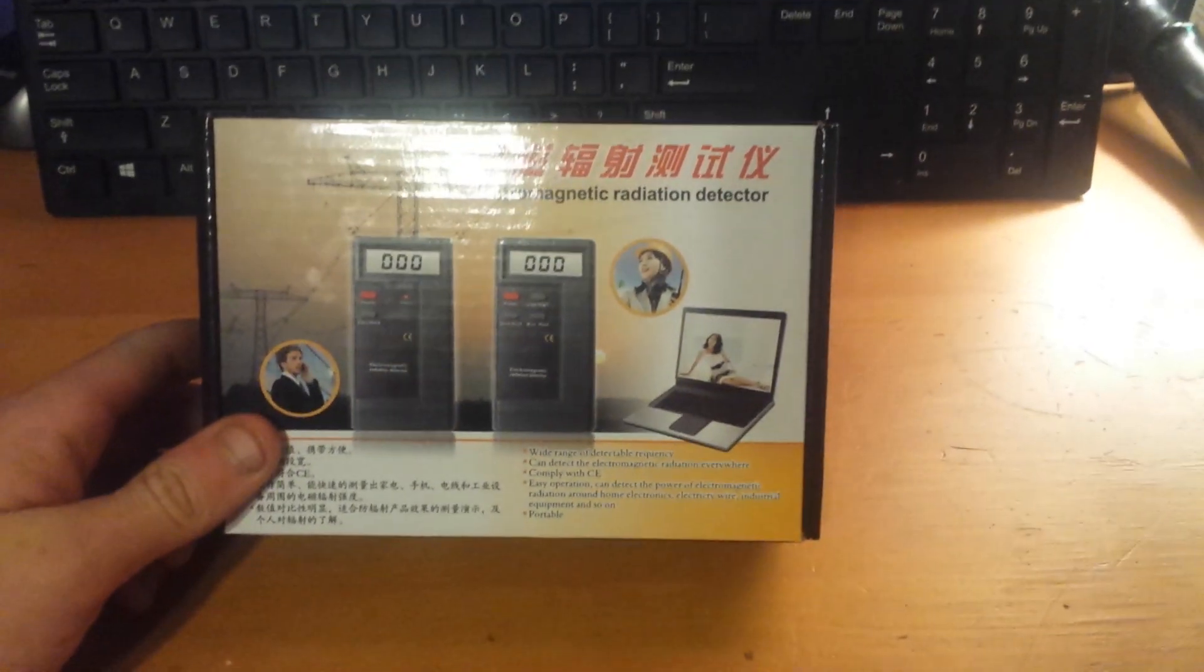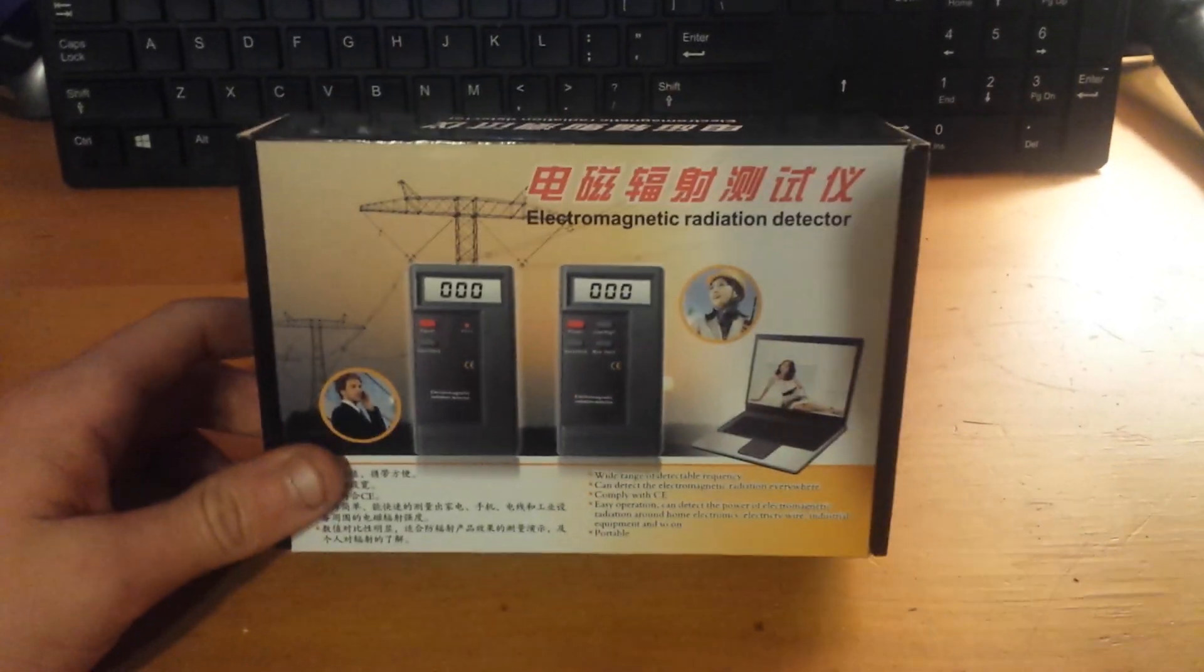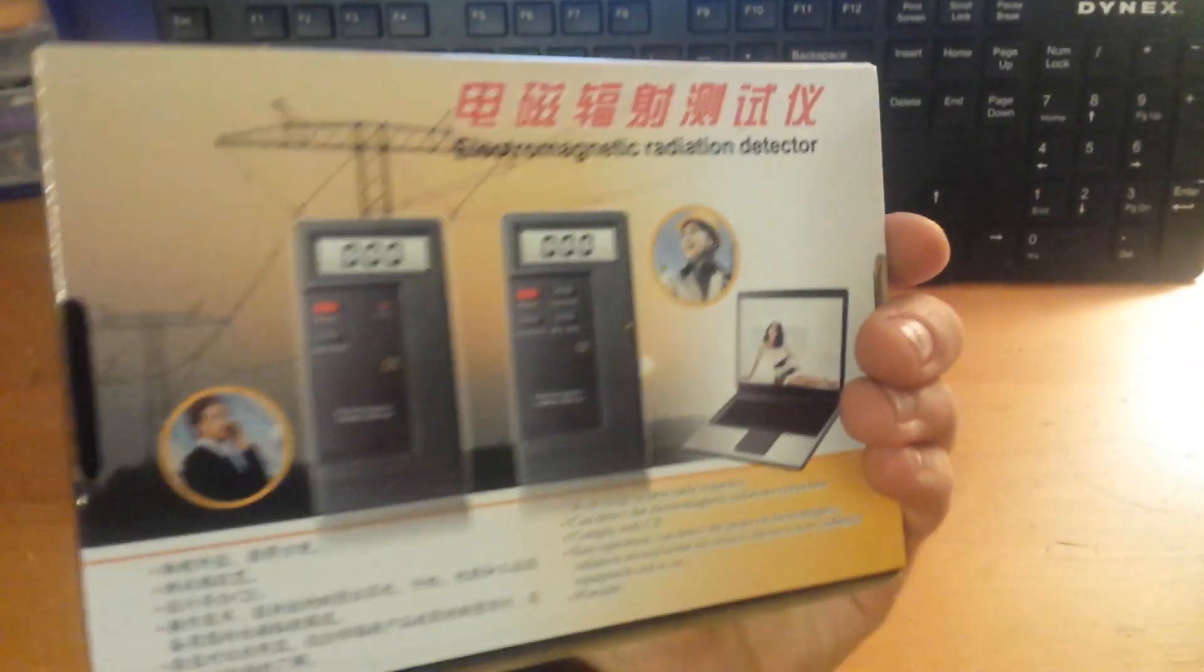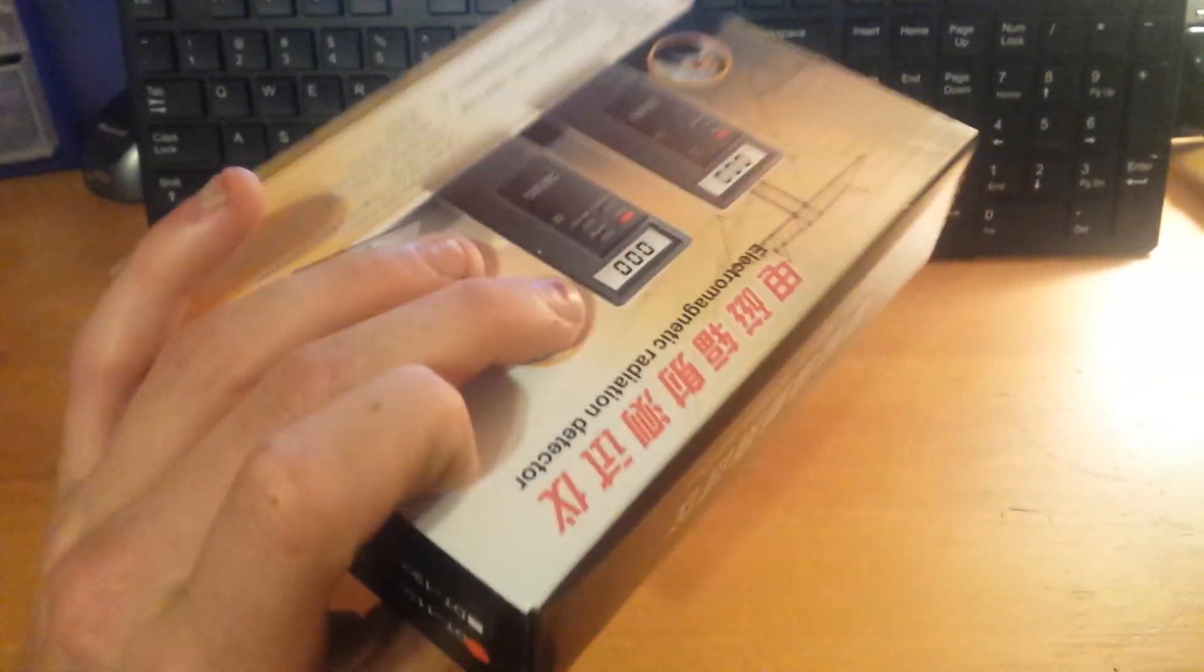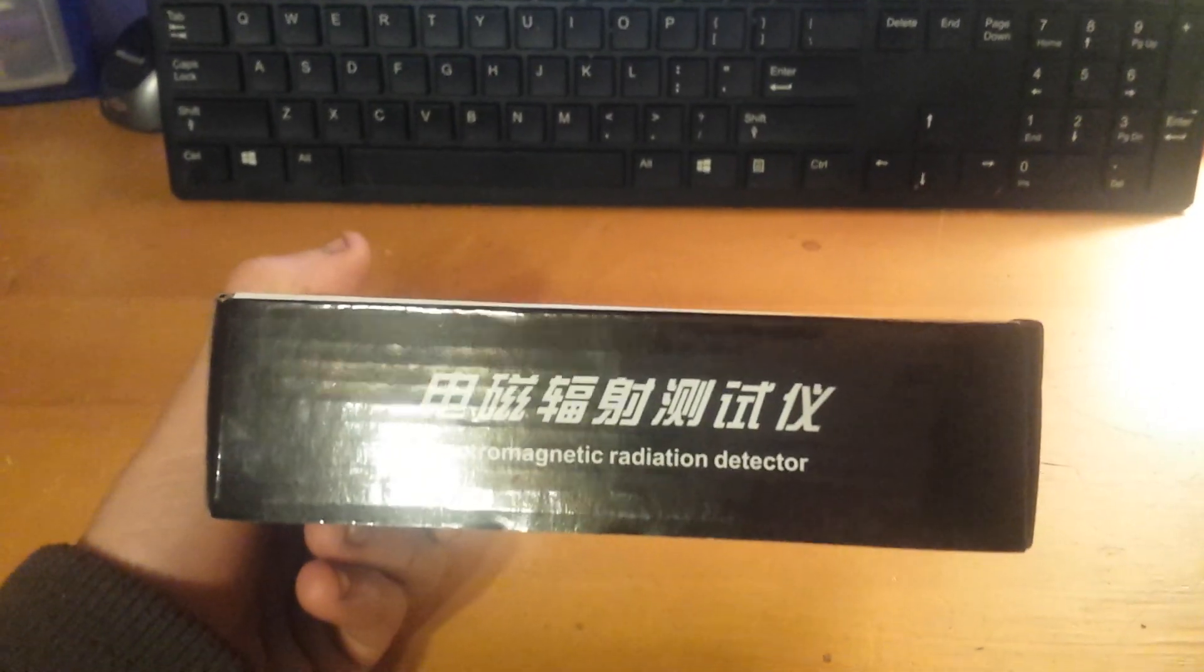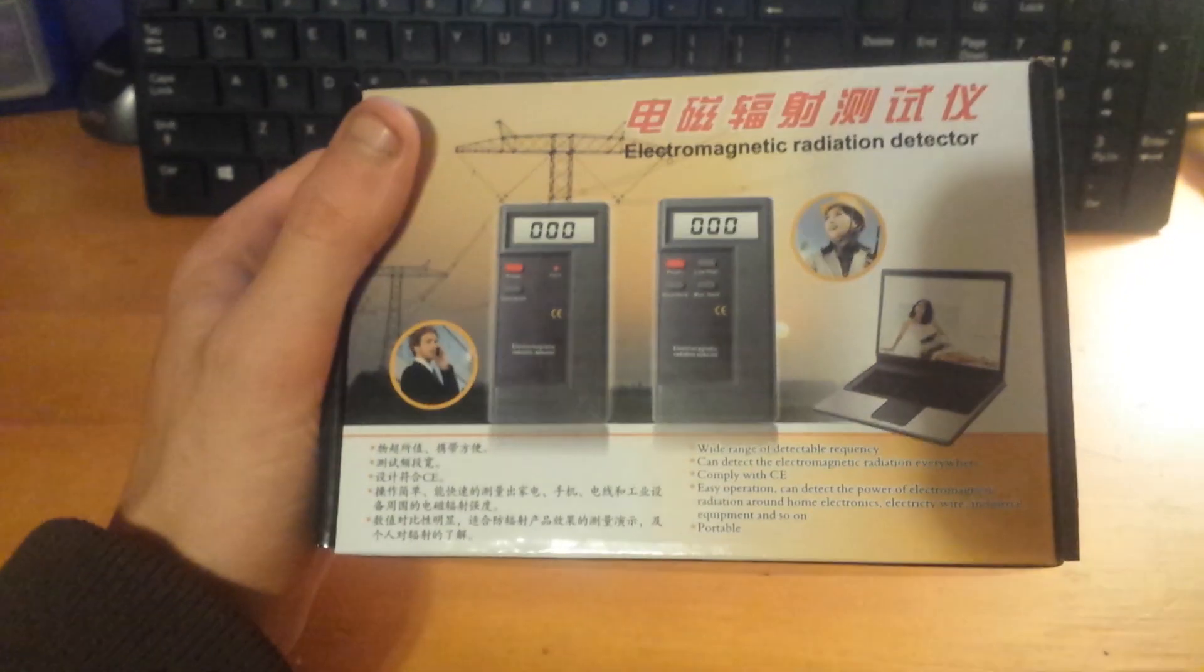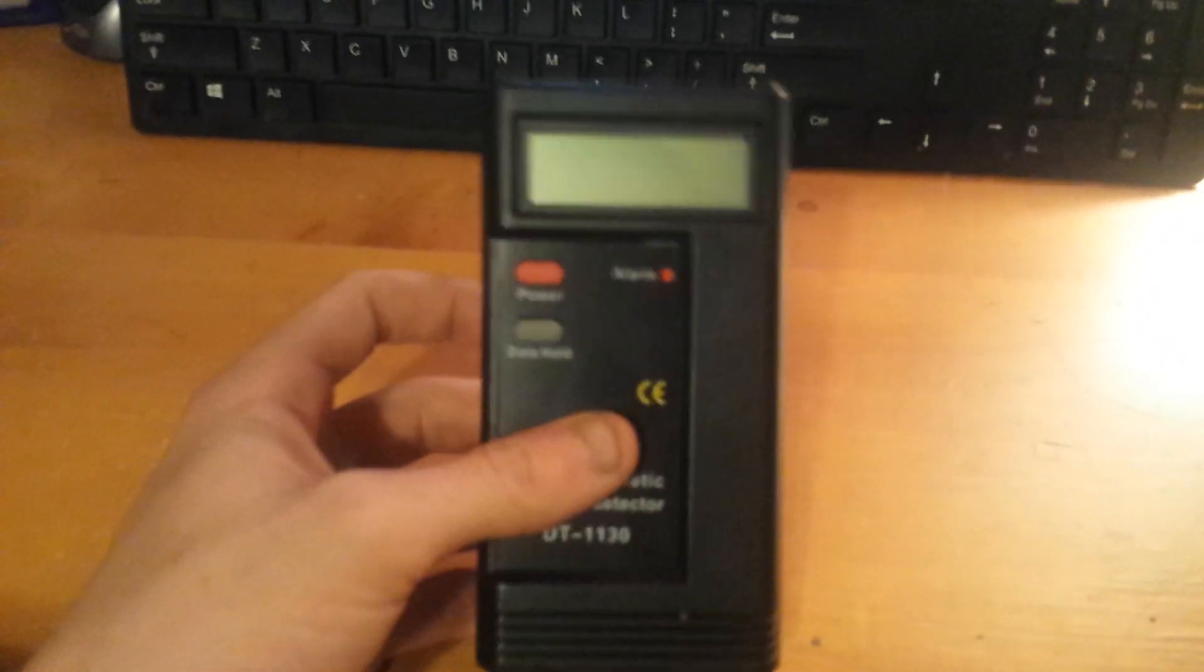This is the electromagnetic radiation detector. So today I'm going to clear out any myths or questions about it. Hopefully I can answer all of them without being asked. So let's get started. This is what it comes in, and this is what it is. So what is it?